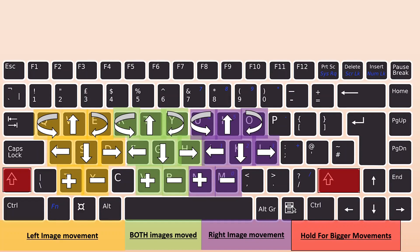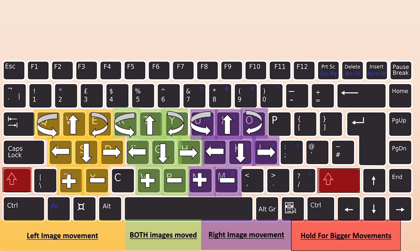And then you can also zoom in on the images using these keys. Z and X for the left image, N and M for the right image, and V and B for both of them together. Again, if you hold down shift for any of these movements, either rotations or zooms or up down left right, you will get a bigger change.